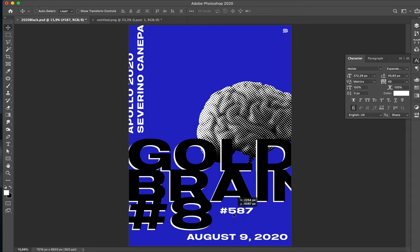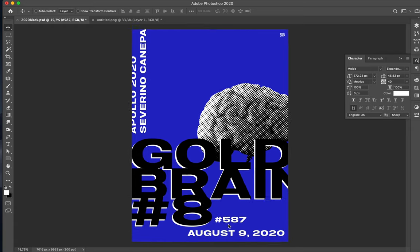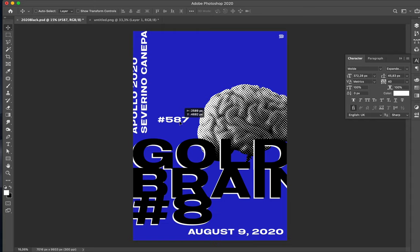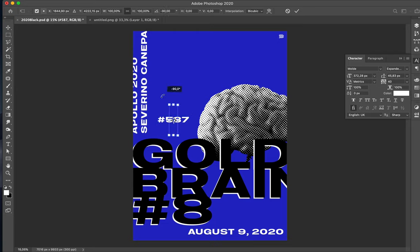It's still minimalist — a huge font, the brain. You are attracted by the layout, you see the name after, you're interested in the brain, you read 'Gold Brain 8' and then the rest of the information. Yeah, not bad. Still very simple and still very effective.